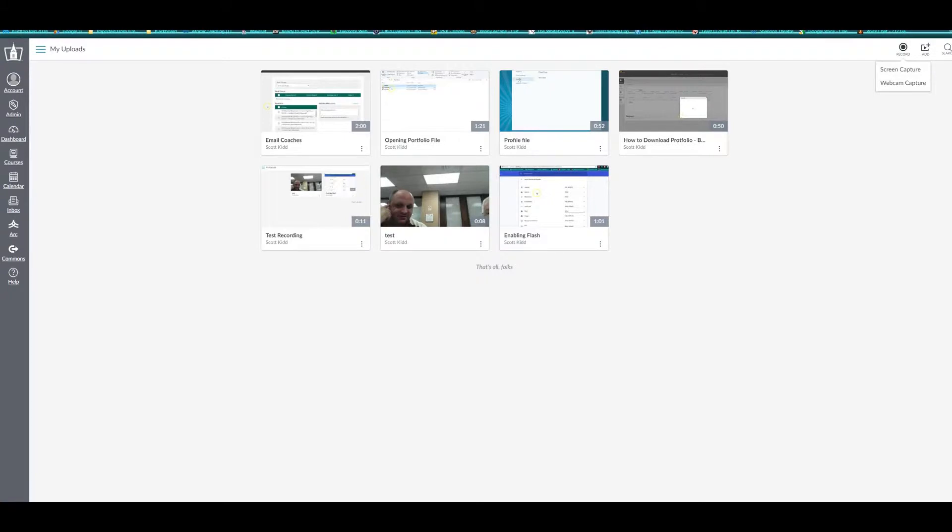This video will describe how to use ARC to capture your screen and/or webcam for a class assignment. First, select ARC from the Global Navigation Pane. If you have not used ARC yet, don't worry, you will not have any uploads like I do.